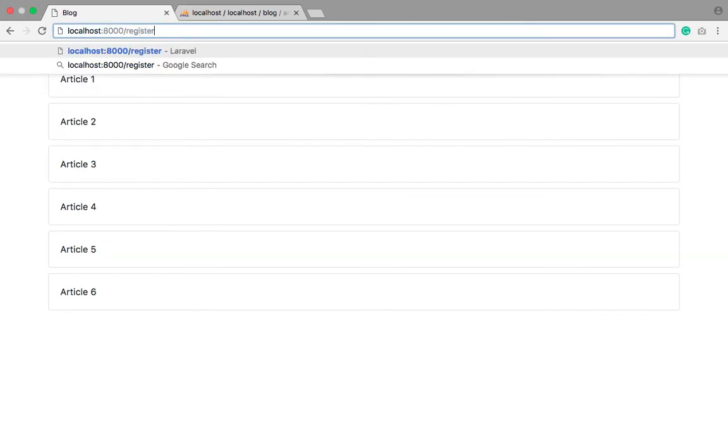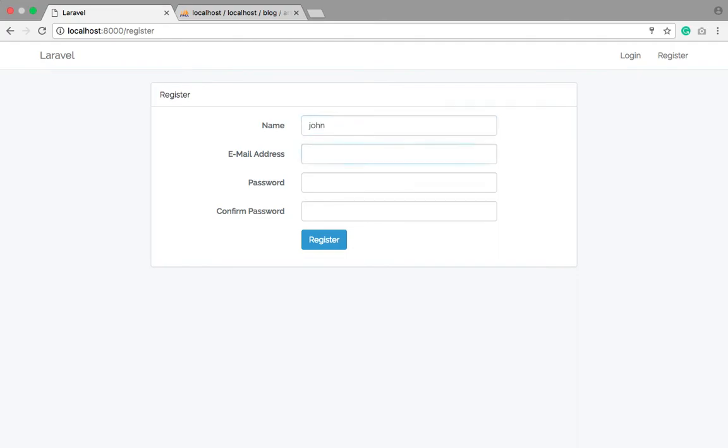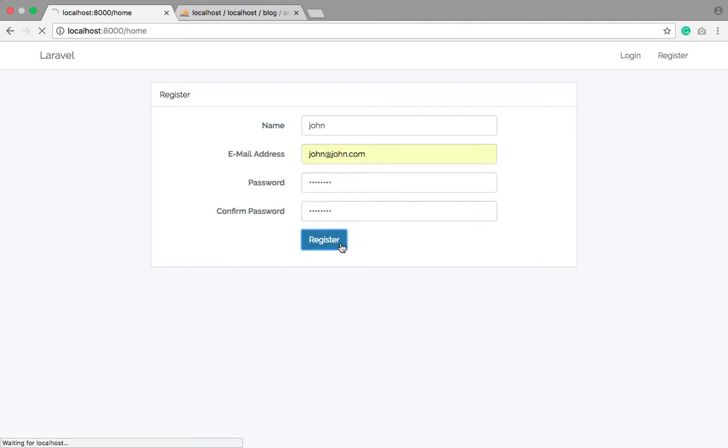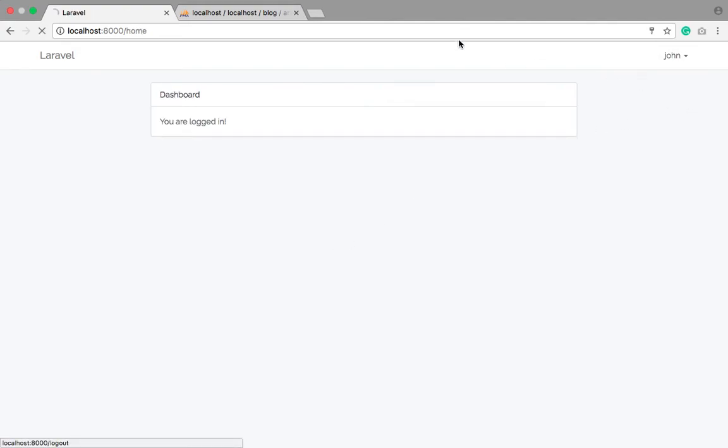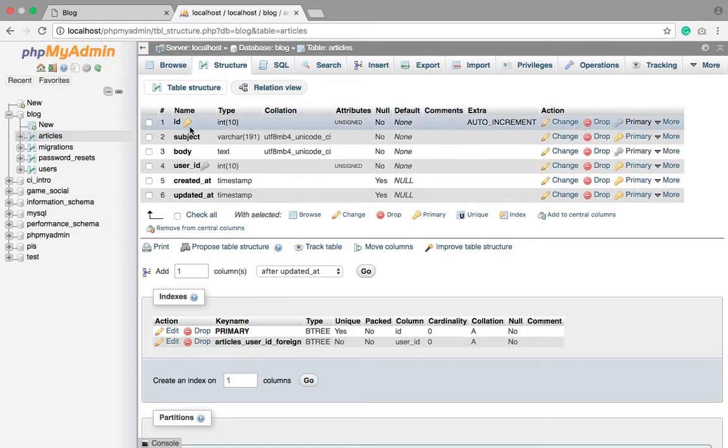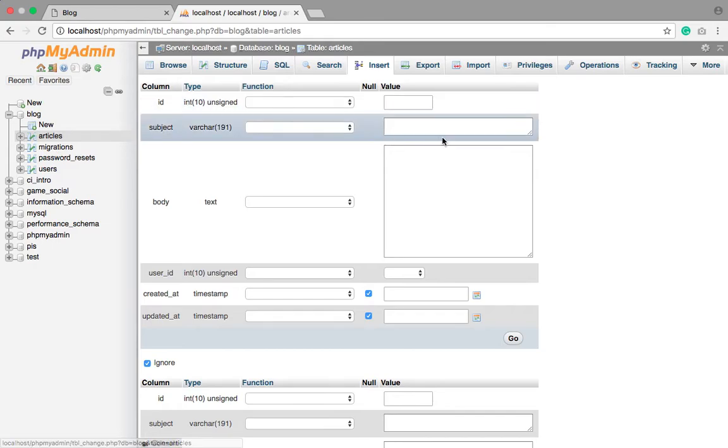Type John, John@John.com, password. Fine. Okay, so login. So let's go to the articles table and let's store some data here.